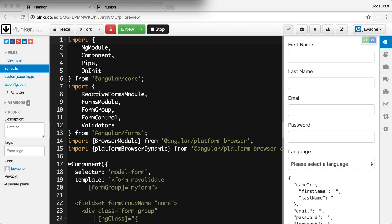In the previous lecture we created a custom email validator which checked that emails ended in a certain domain — a domain which we hard-coded in the validator itself. What if we wanted to make the domain name configurable so that the validator can work for other domains? We solve this by turning our validator function into a factory function. The factory function returns a validator function configured as we want.